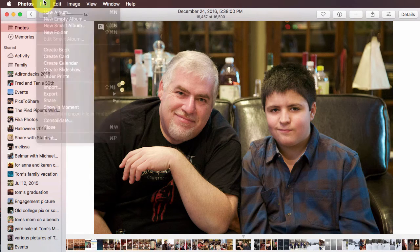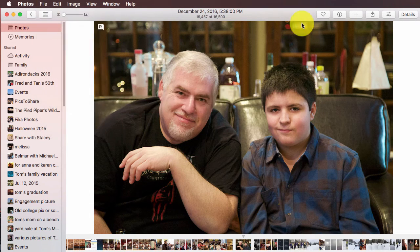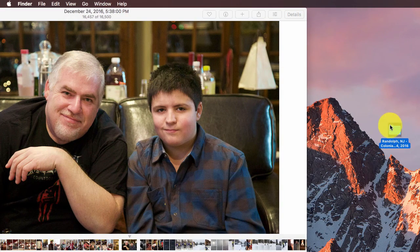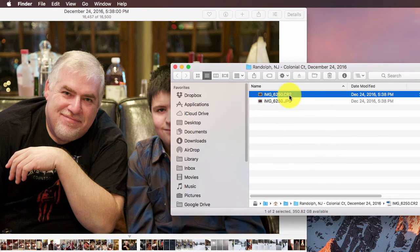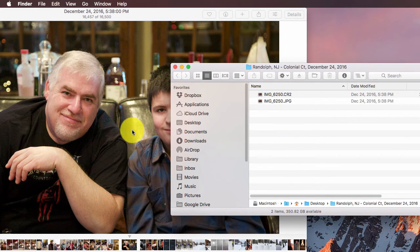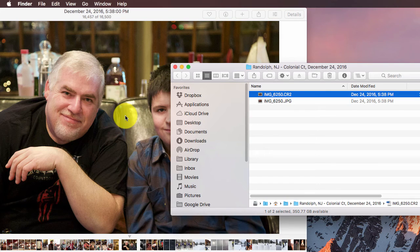One last thing: if you go to the File menu, then File Export, and click 'Export Unmodified Original,' and you have both raw and JPEG, you will get both image files exported. You'll see the CR2 — that's my raw image file format — and the JPEG. So if you're going to export this to edit in something else like Photoshop, you can export it out, take the CR2, open that in Photoshop or your favorite photo editor, make your edits, save it, and then re-import the CR2 into Mac Photos.